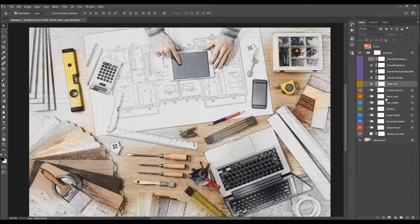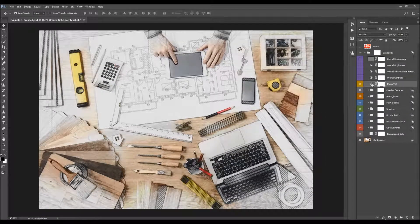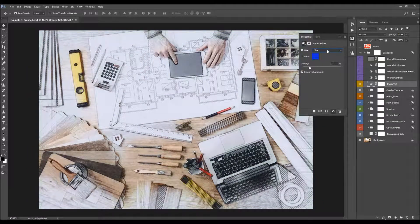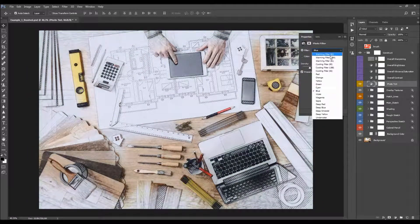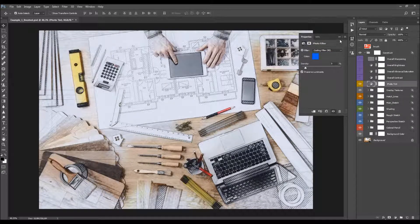The next layer is the photo tint, which you can use to colorize the design. Double-click on the layer thumbnail to choose the density and the filter you want to use. I'll select one here and colorize the design a little bit.